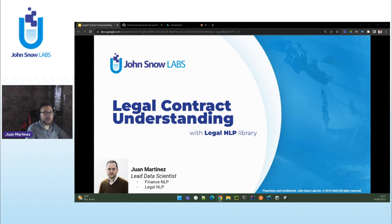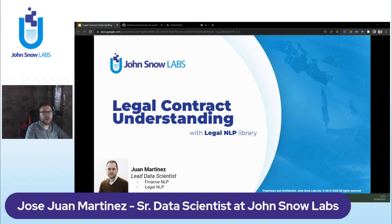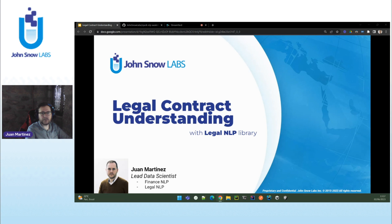Hello, my name is Juan Martinez and I'm a Lead Data Scientist at John Snow Labs. Currently, I am the Lead of Finance and Legal NLP Libraries and today we are going to highlight the benefits of using legal NLP to understand contracts. We will review some concepts in the beginning and then switch to a hands-on where we will go over some legal NLP notebooks in Google Colab. Let's start.